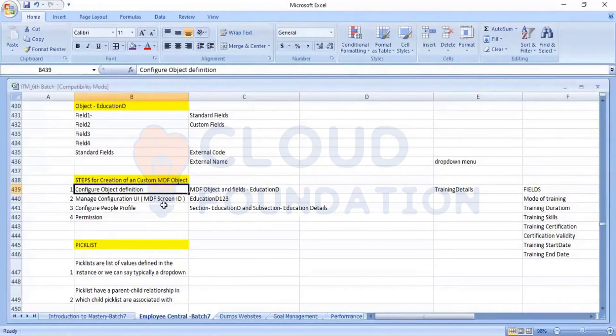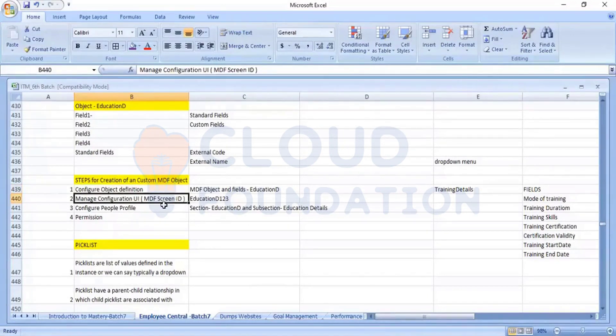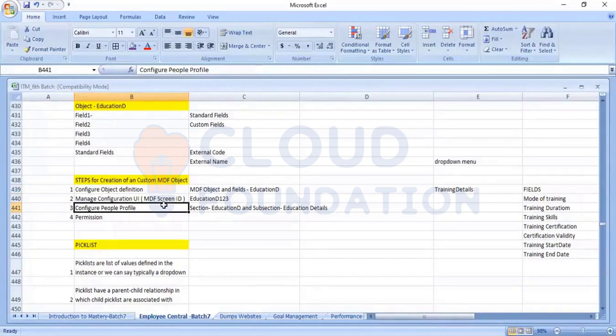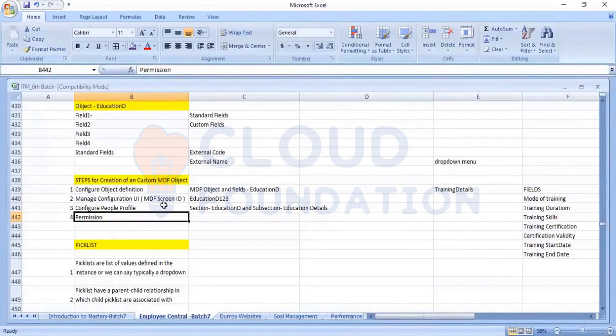Configuration of the object definition, manage configuration UI, configuring the people profile and giving the proper permission. This is the four steps, which will be involved.